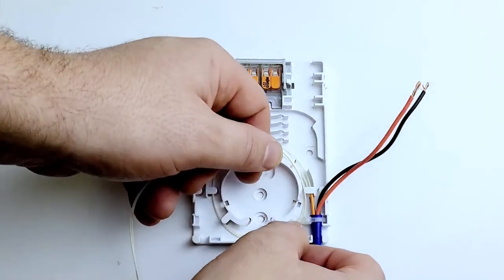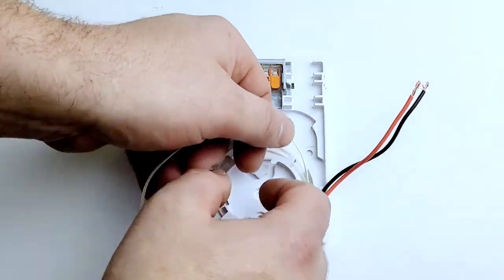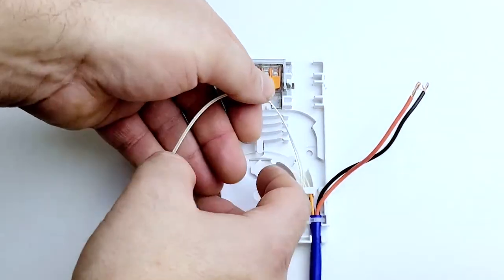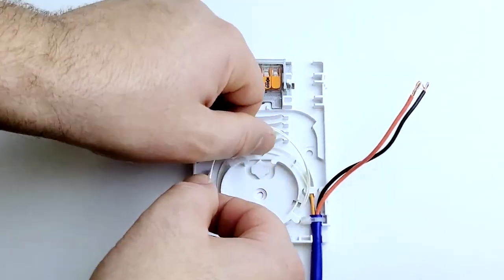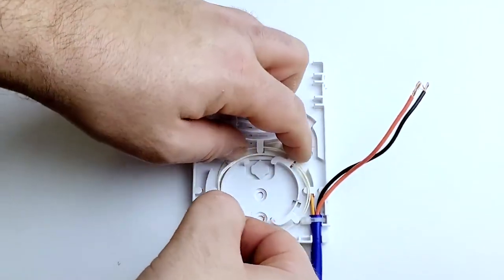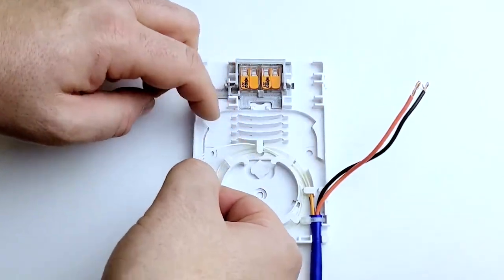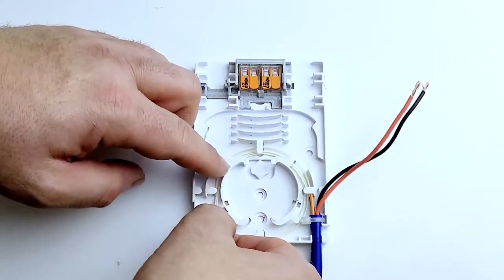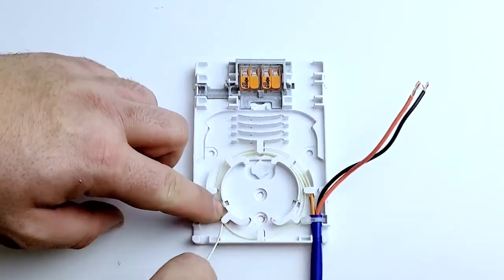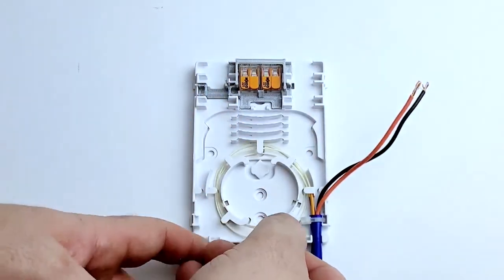Next, route and secure your fiber strands utilizing the integrated cable management, coiling the access cable slack counterclockwise, as shown here.